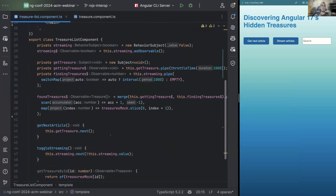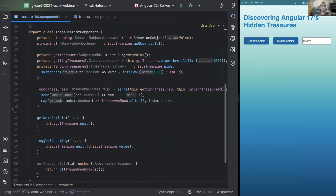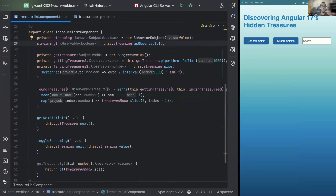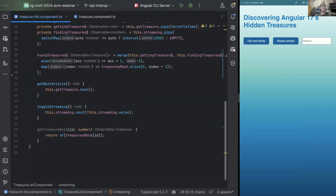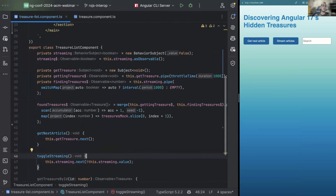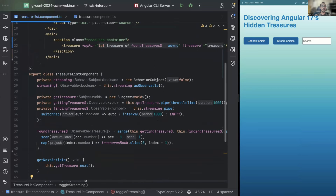At a glance, we can see that we have a few RxJS constructs — observables, combined observables, subjects, and behavior subjects — which are all pretty similar under the hood. The one that to me is closest to signals is the behavior subject, because the behavior subject has an initial value, you can read the value at any time synchronously, and you can update the value. So let's start by replacing that behavior subject with a signal.